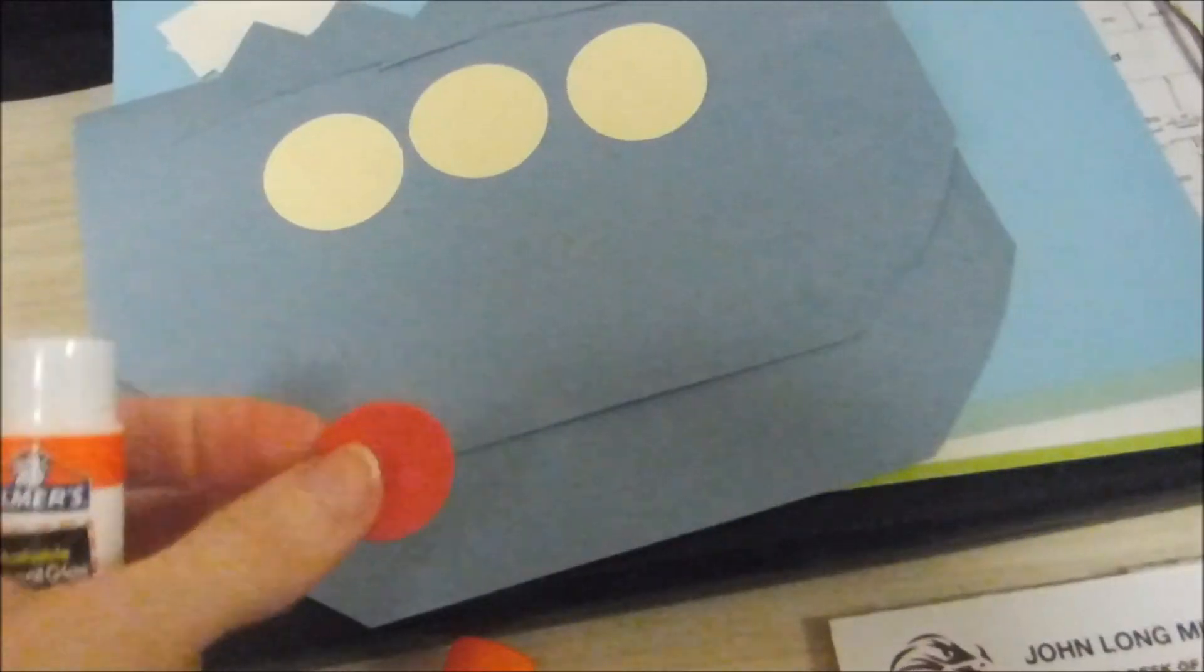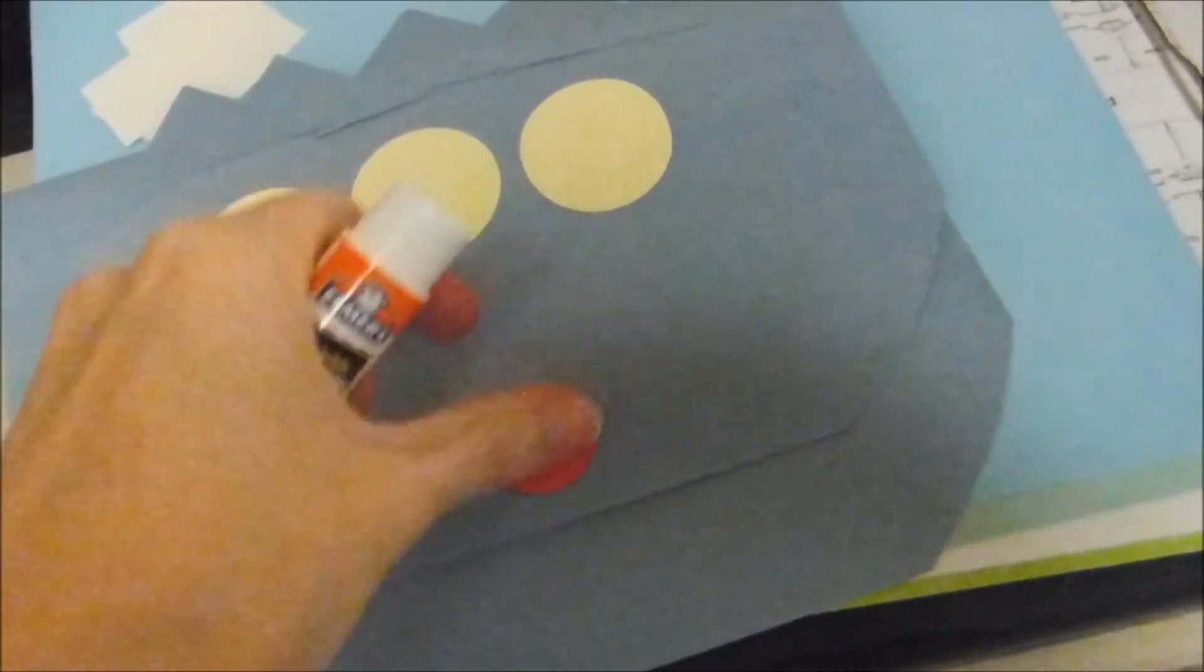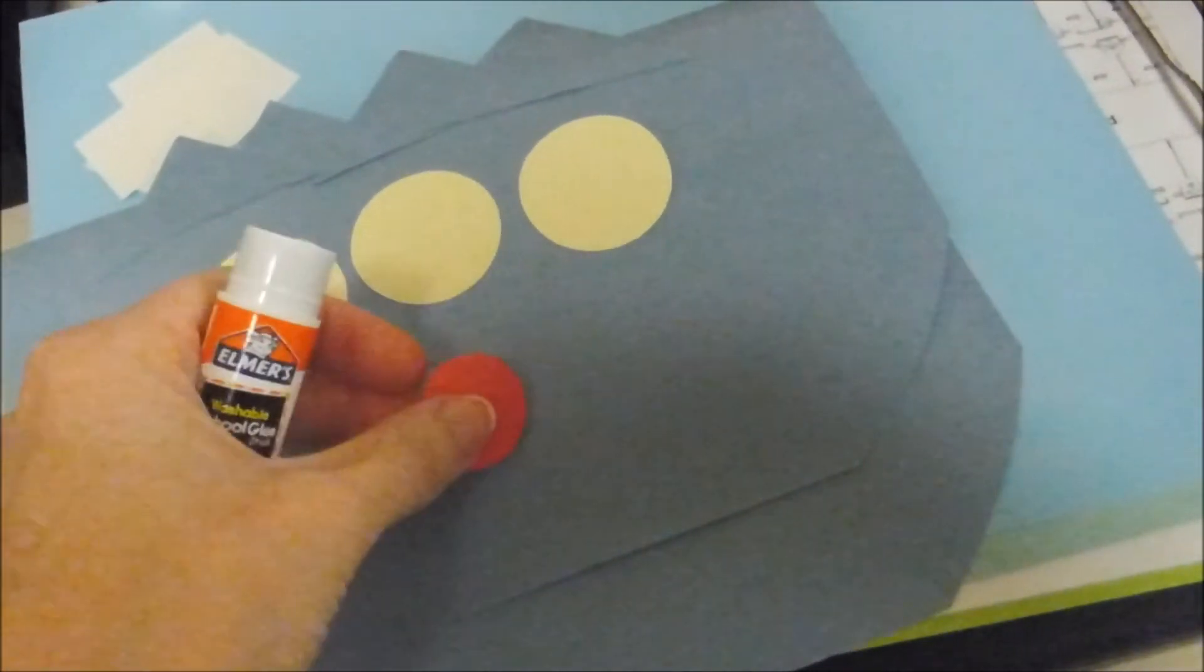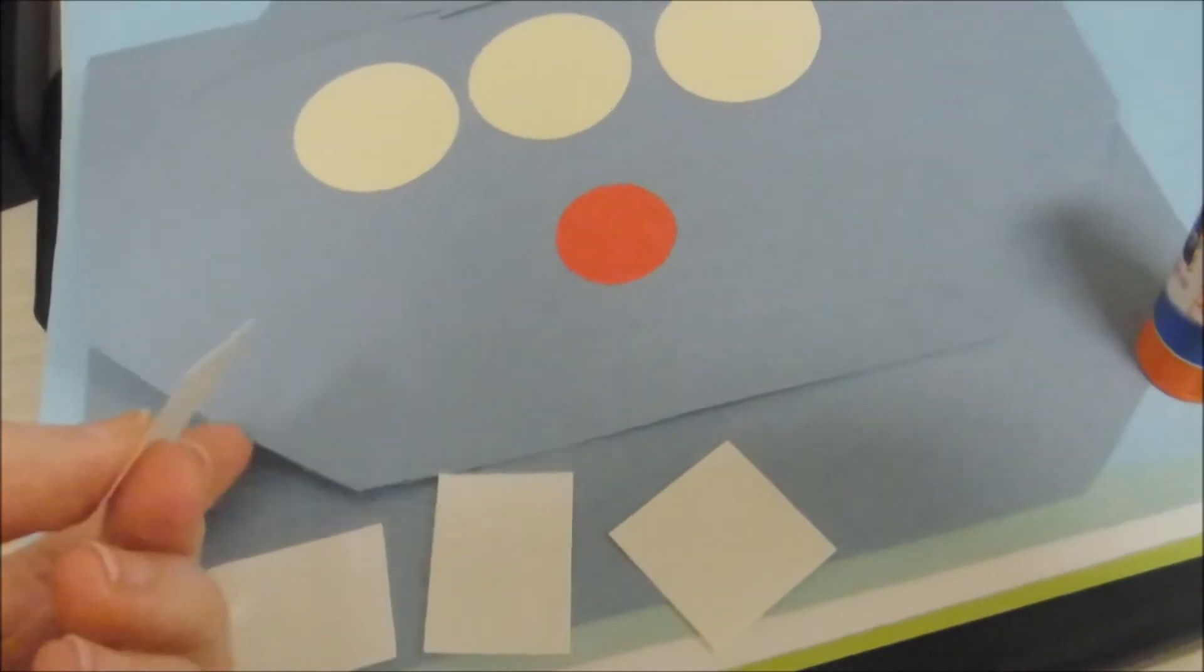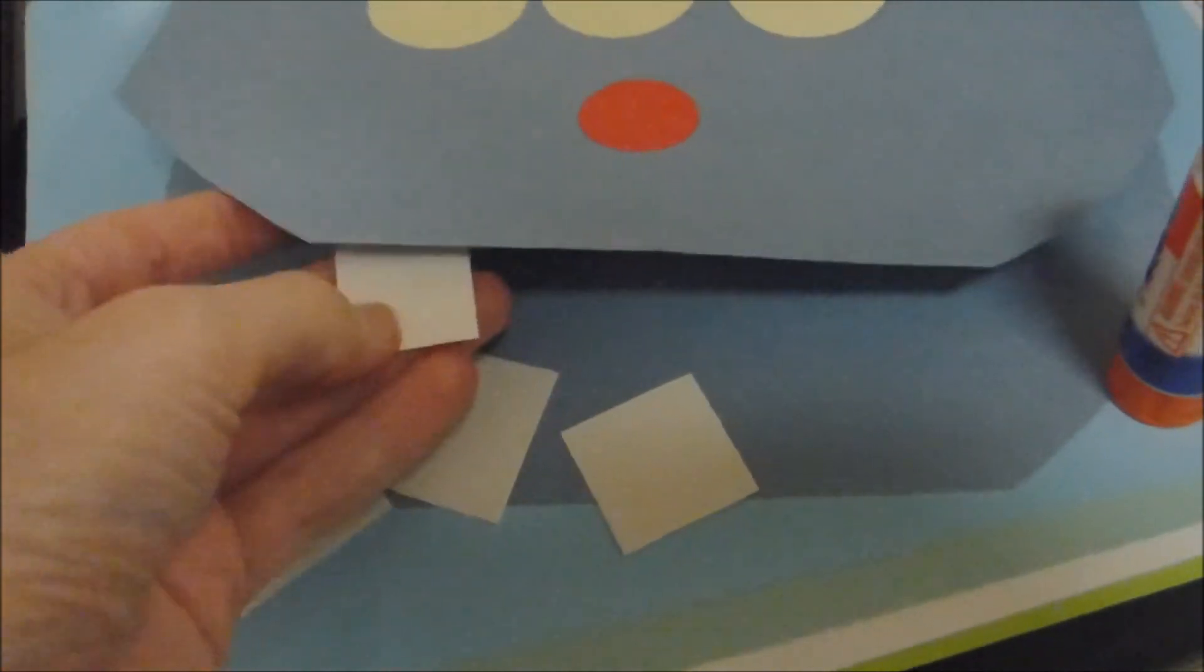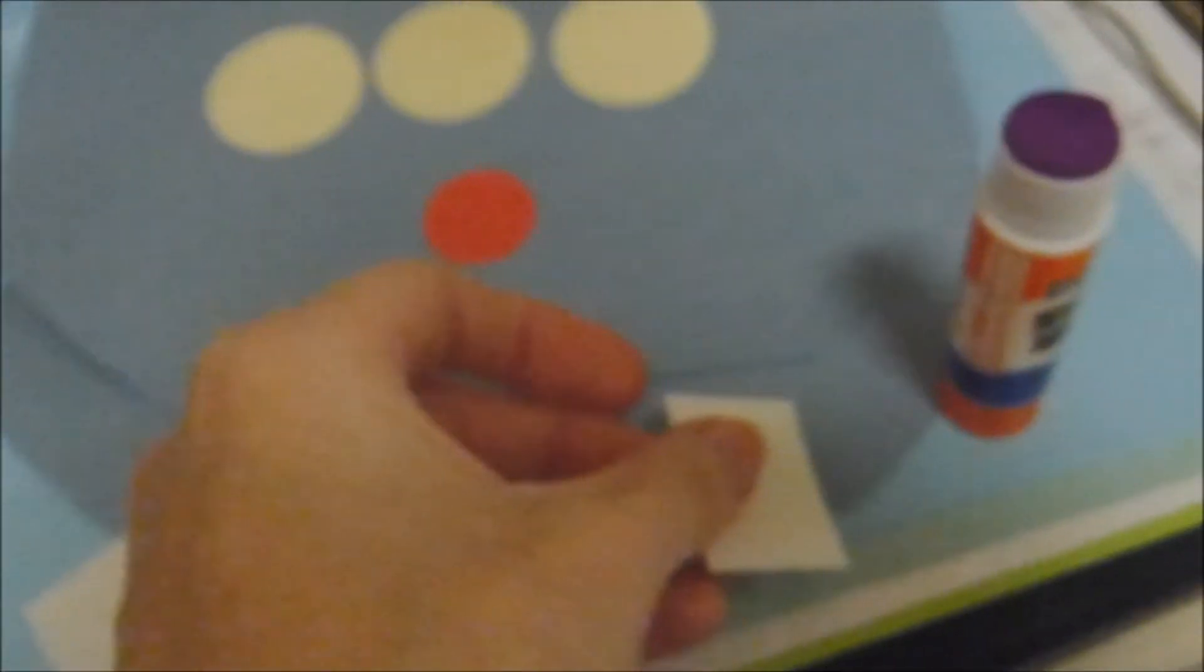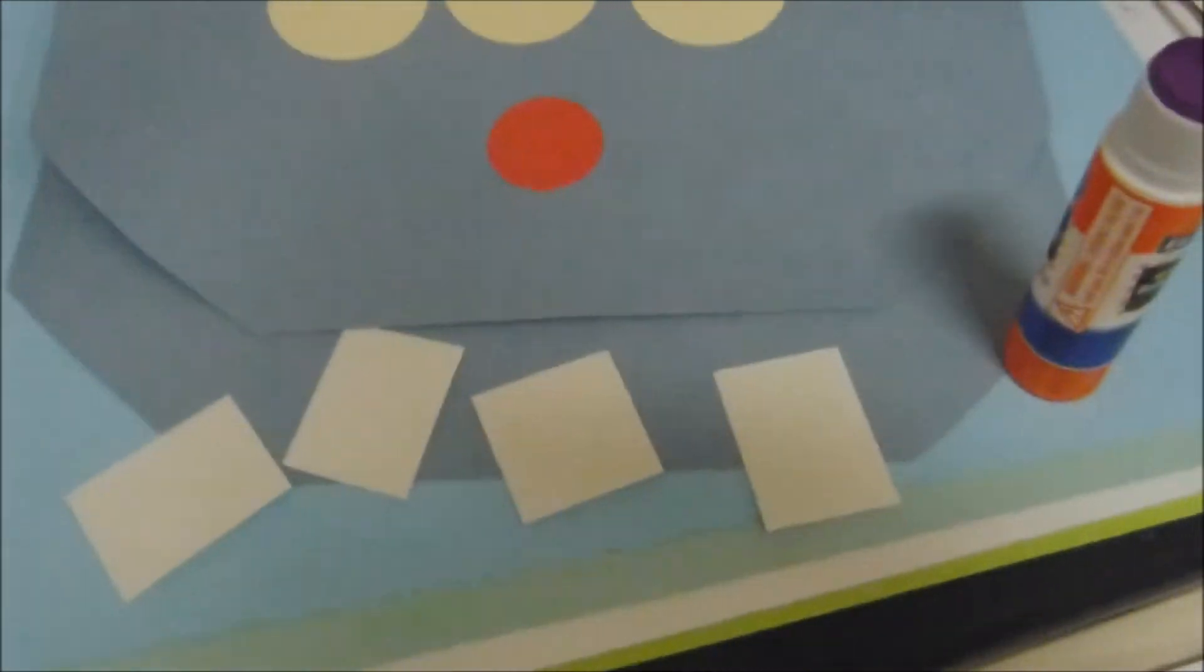The next thing you're going to do is start to glue the eyes down and also the nose using the glue stick. And the last step for today is going to be the teeth. So you're going to lift up the top and you're going to glue the teeth here using your glue stick. And it's up to you how many teeth you want.